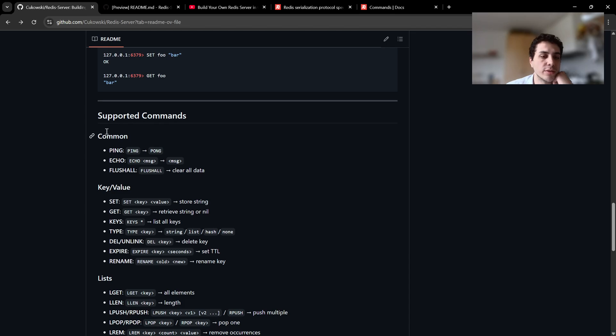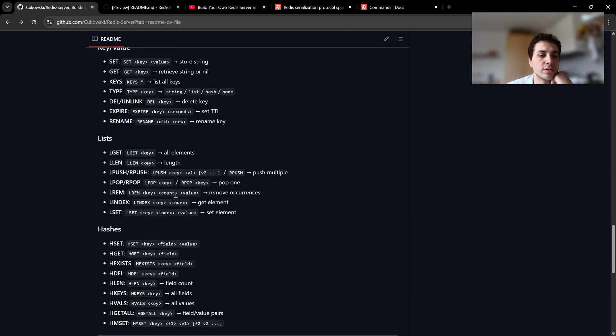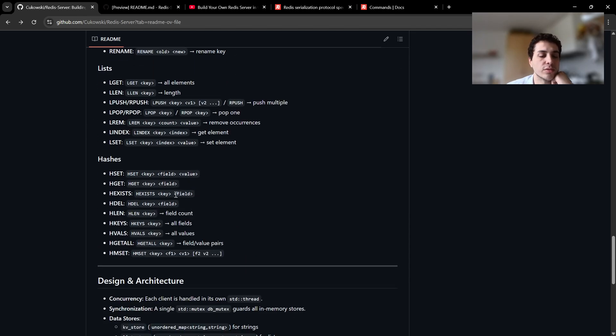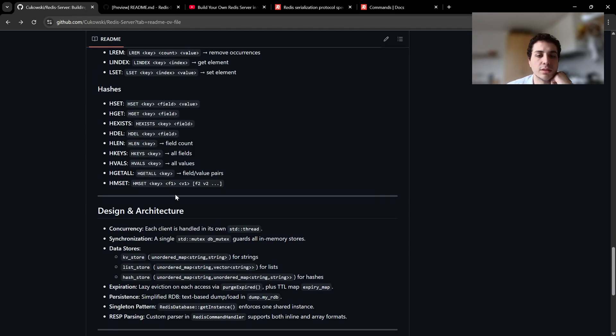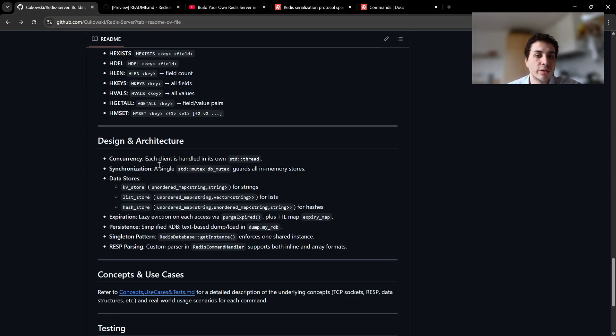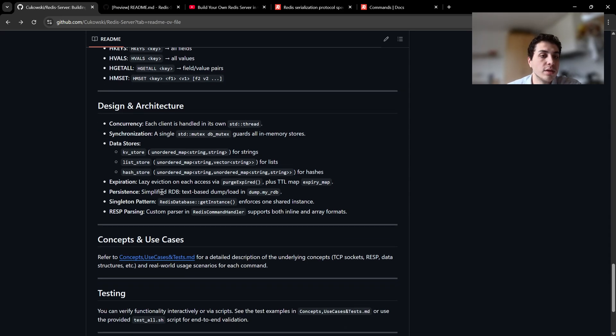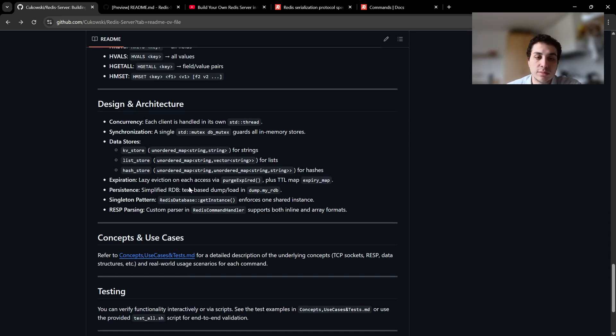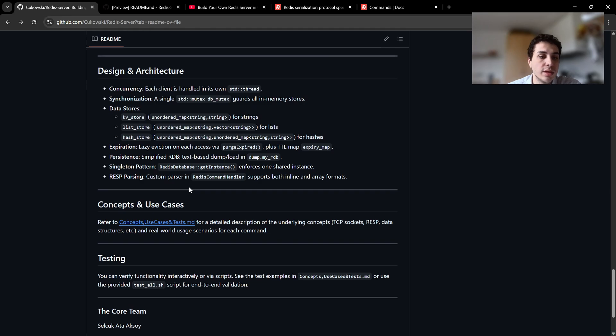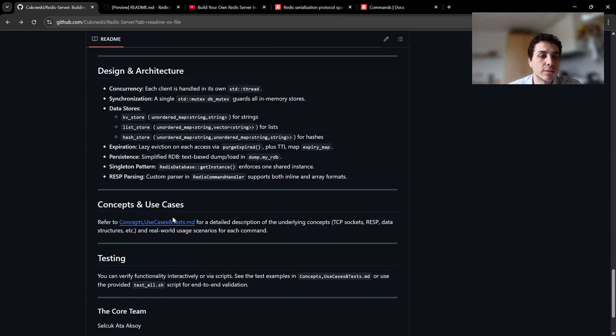We have some commands that we support. Of course we have concurrency, we have threads, we can handle multiple clients, we have synchronization, data stores and more. And I think we can go to concepts and use cases.